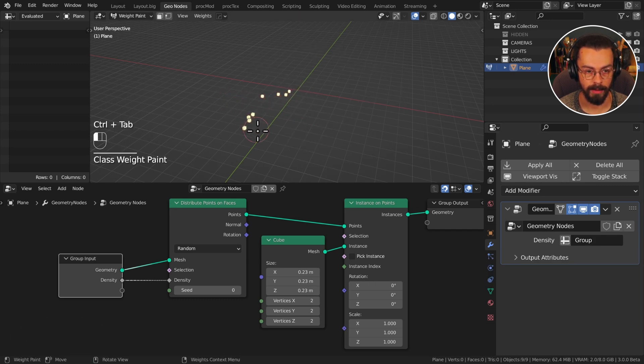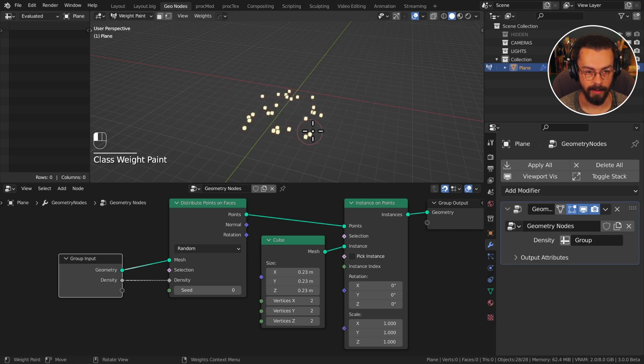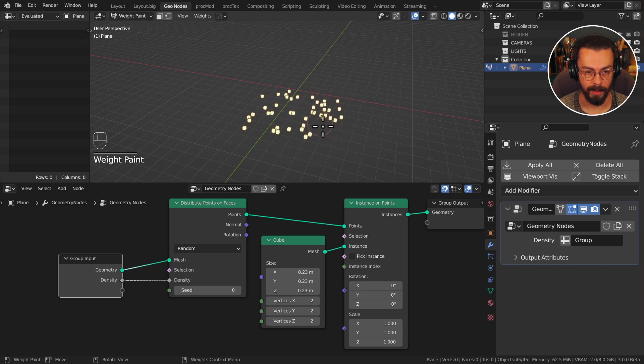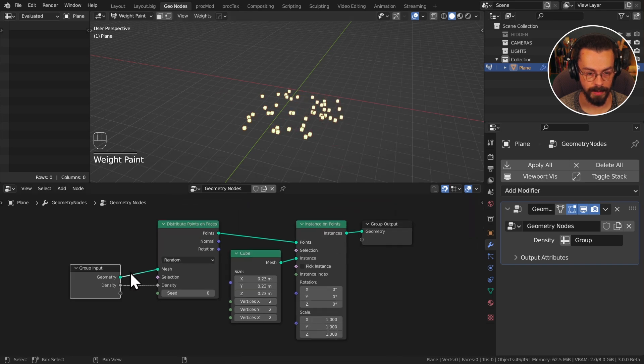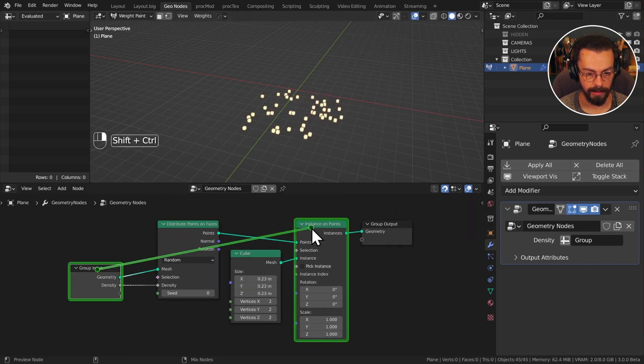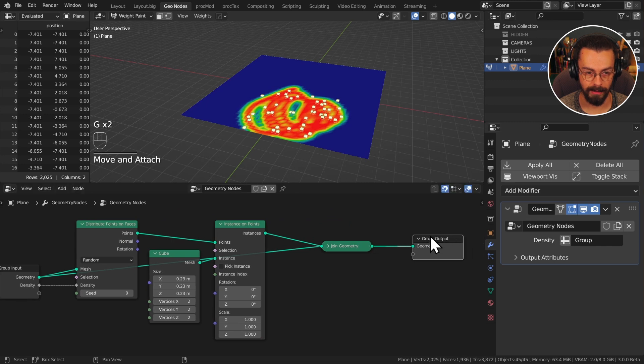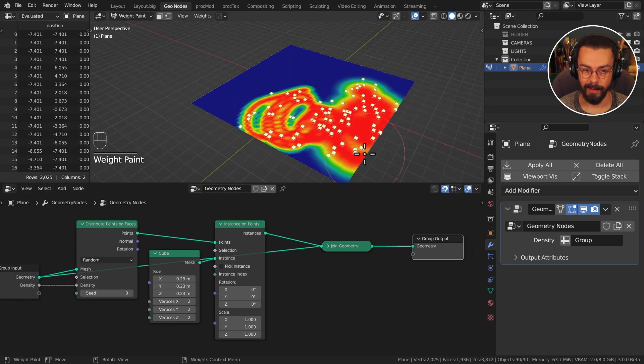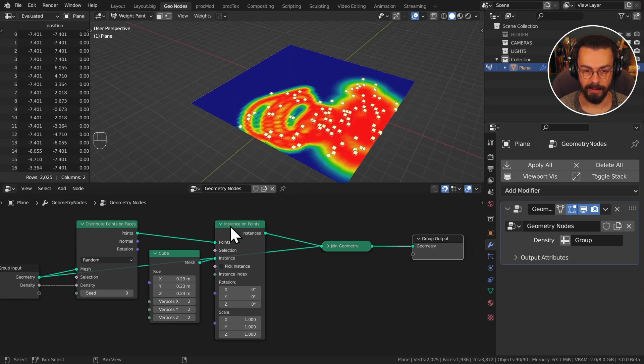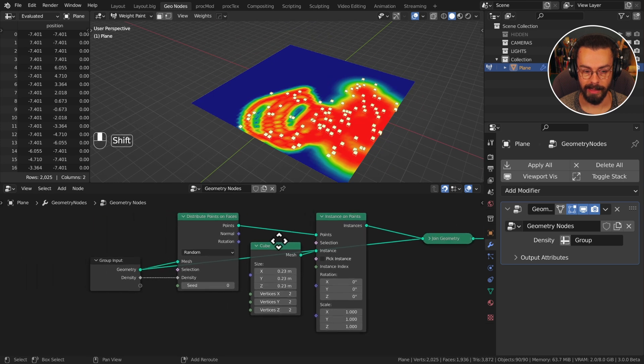And now if I go control tab, go into weight paint mode, you can see that we can paint this in. I should probably link up my original geometry so that I can see my weight painting, but you can see what's going on here. Now this is not very dense.